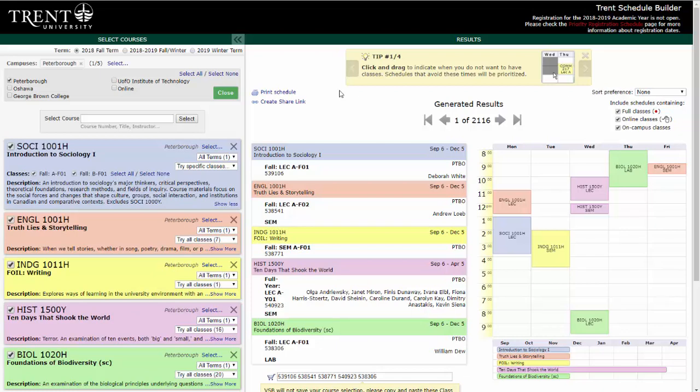Welcome to our video tutorial on how to use Schedule Builder to create your class schedule and register for courses for the upcoming academic year. Once you have decided which courses you would like to take, you can use the Visual Schedule Builder to view your class schedule options based on these courses.